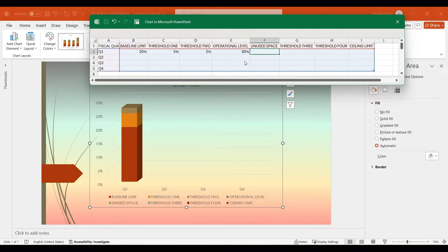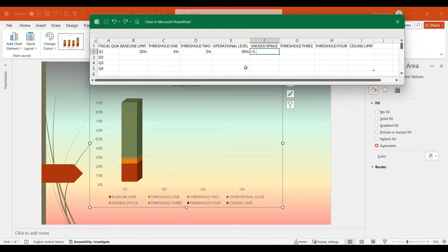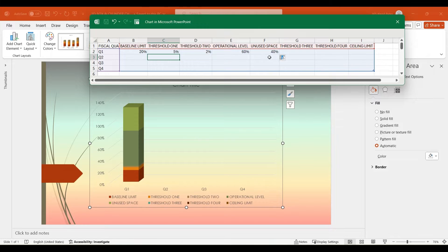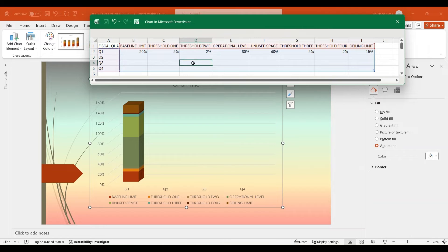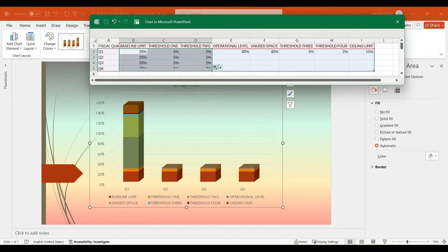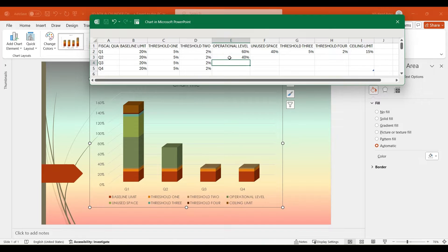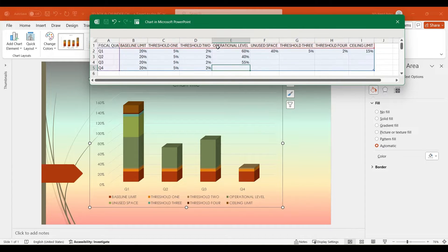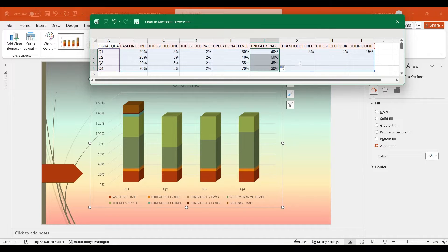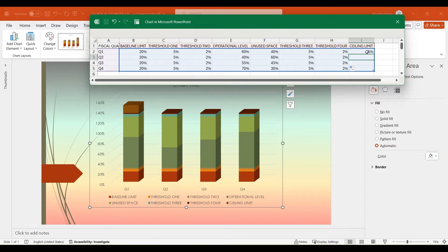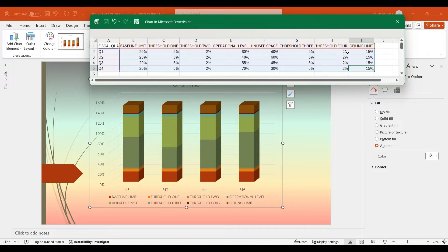Operational Level 60%. In the unused space column, use the formula equals 1 minus operational level to calculate the remaining percentage, which will be 40% in this case. For Threshold 3, set it to 5%; Threshold 4 to 2%; and Ceiling Limit to 15%. Drag the data for Base Limit, Threshold 1, and Threshold 2 downwards to populate the remaining cells. For the operational level of Q2, Q3, and Q4, input data based on your completion percentages — for instance, you can set the values to 40%, 55%, and 70% respectively. Drag the formula of unused space downwards to populate the remaining cells, and Threshold 3 and Threshold 4 as well. Repeat similar steps to fill Ceiling Limit. Now that the data input is complete, we can close the Excel sheet.